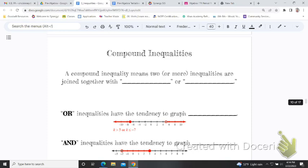Basically it's like two requirements that have to be filled. They're going to be joined together with either the word 'or' or the word 'and.' We'll also look at some that are condensed together, which is a special way to write the 'and' type. If it is an 'or' inequality, it has the tendency to graph apart or away from each other, going in opposite directions.